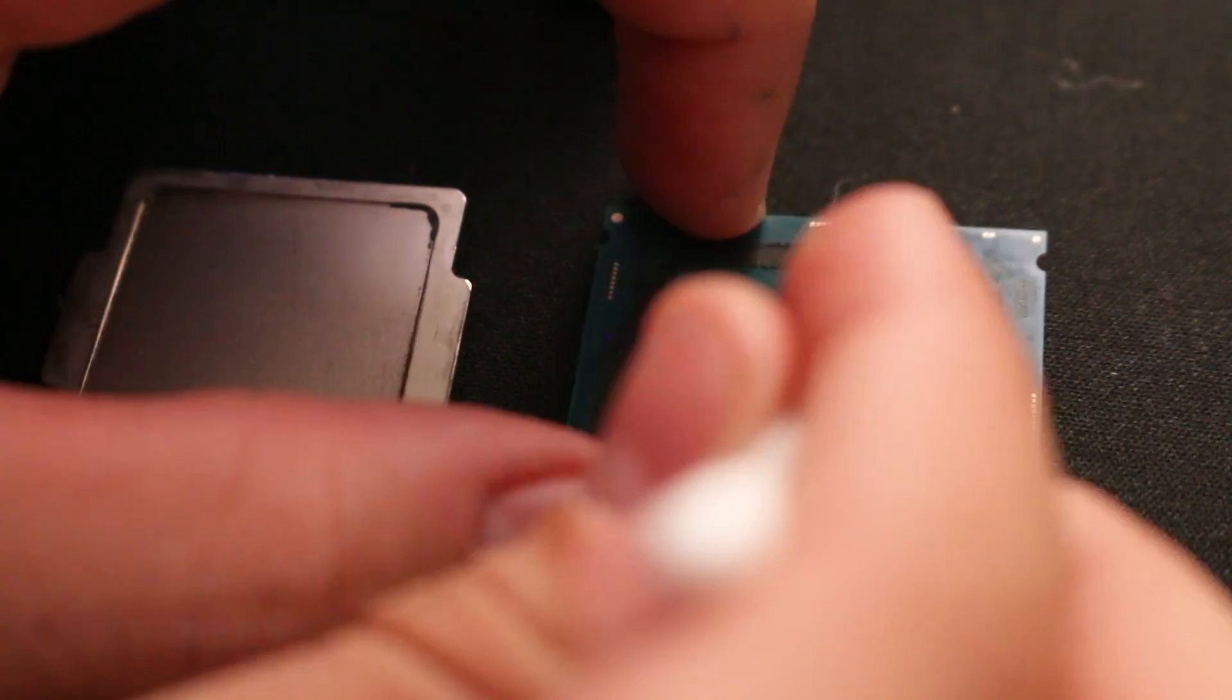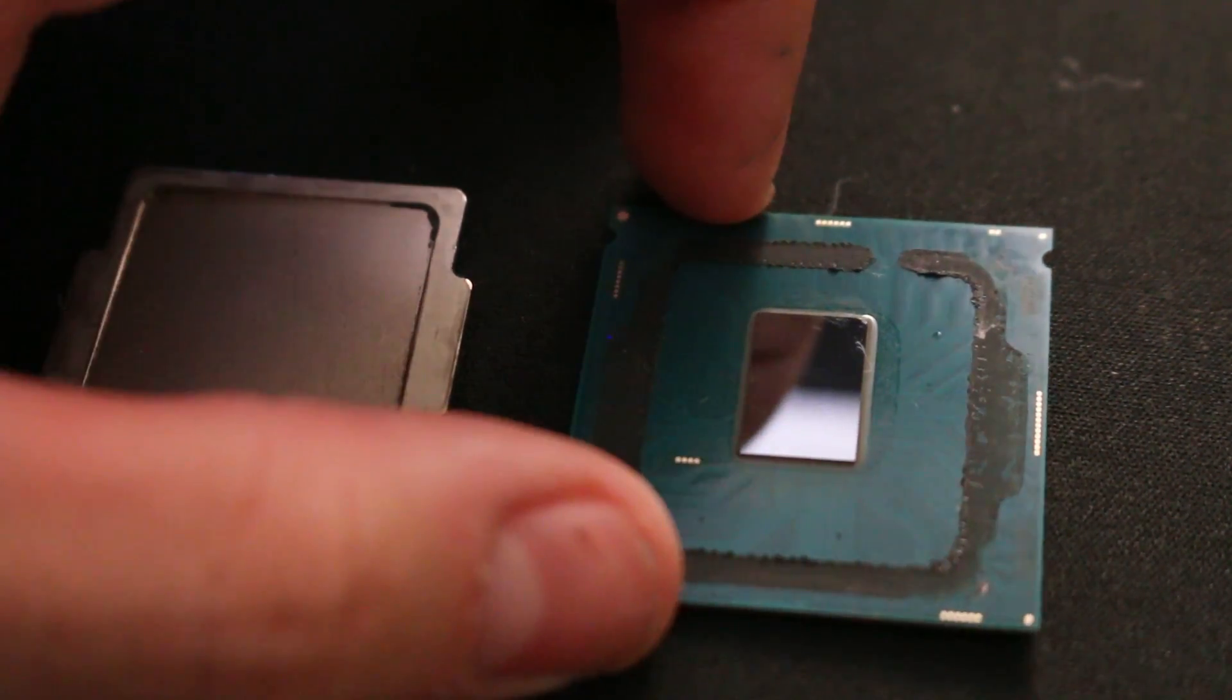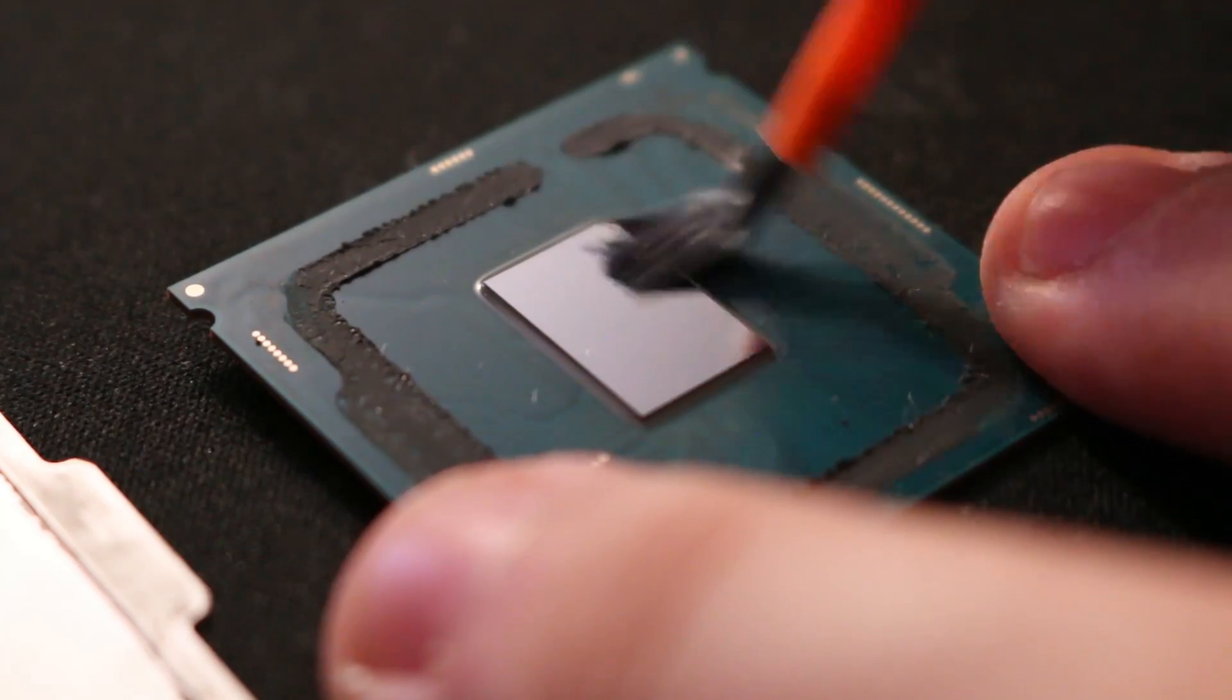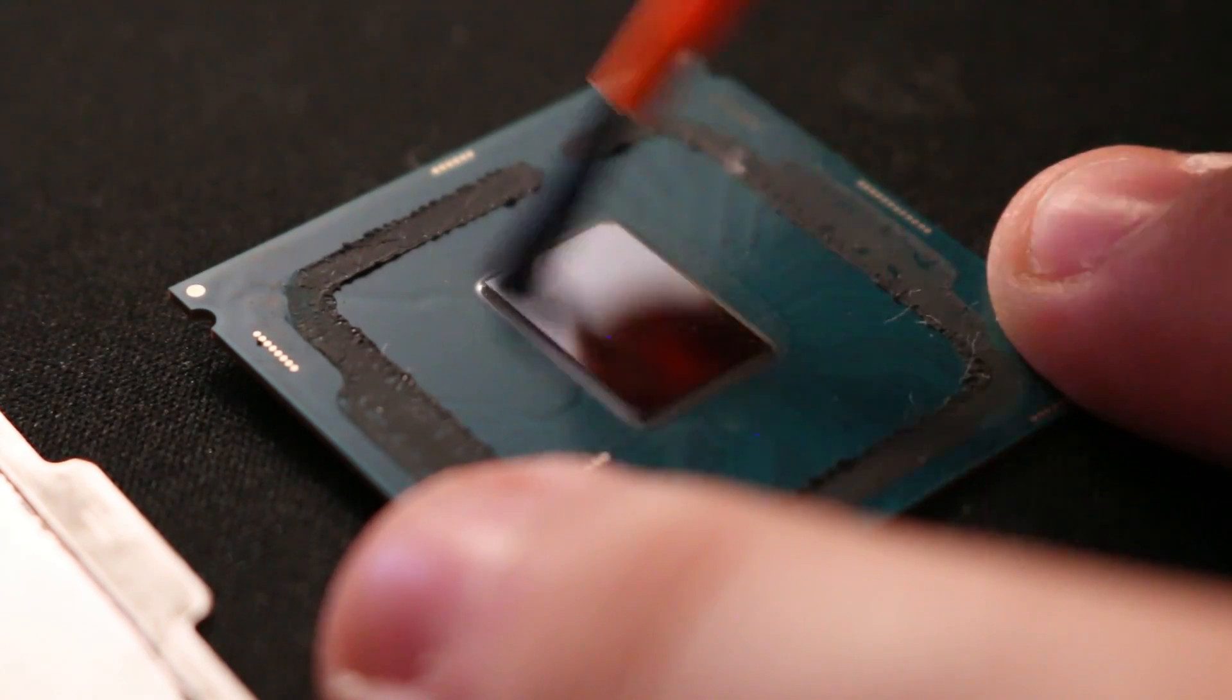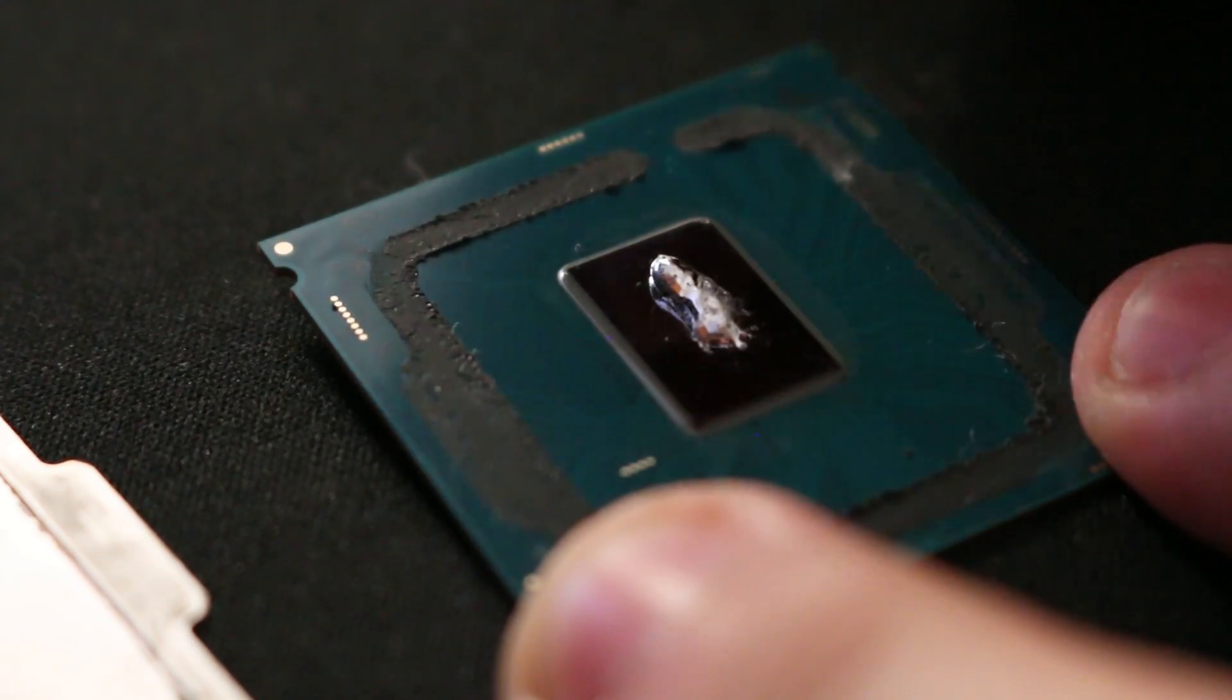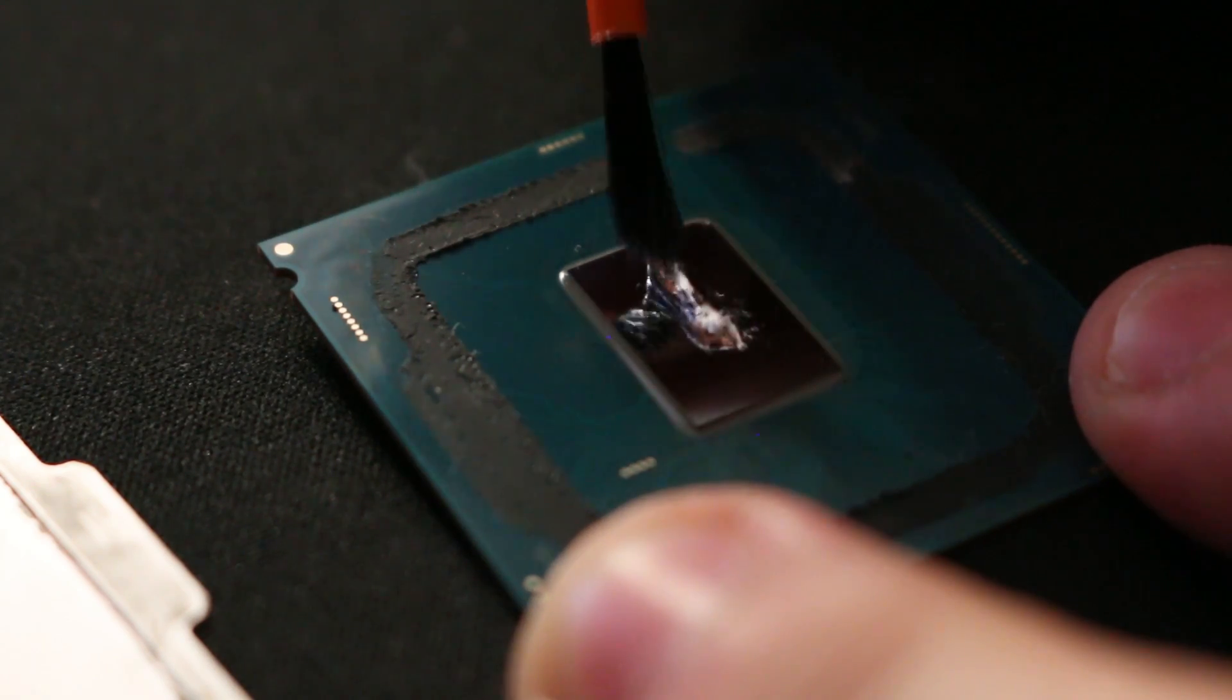After you've dried that, place a small amount of your chosen thermal compound onto the CPU die and spread it flat onto the surface. With Liquid Ultra, you get two of these handy brushes that help spread the compound nice and evenly onto the CPU die.